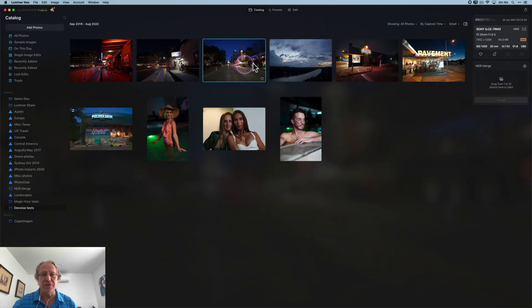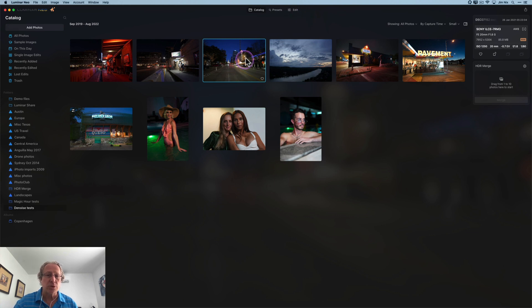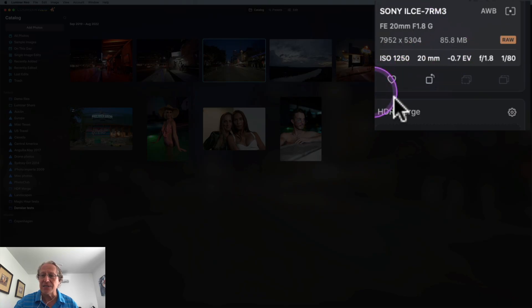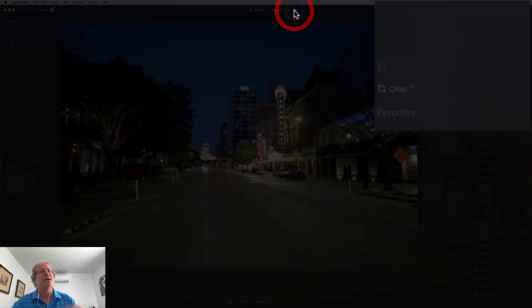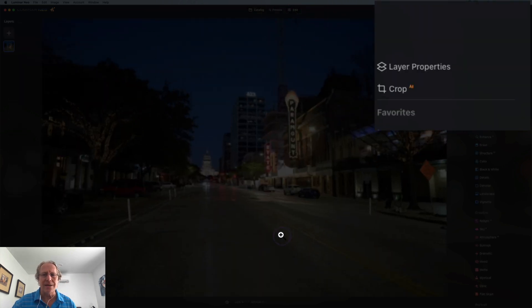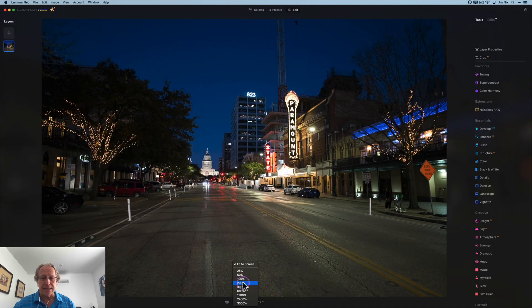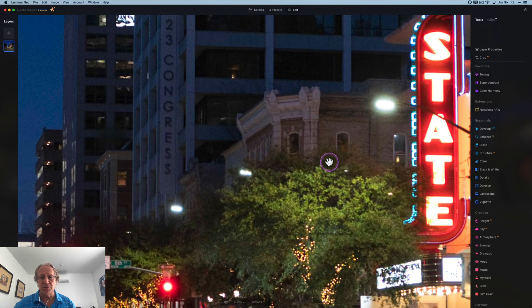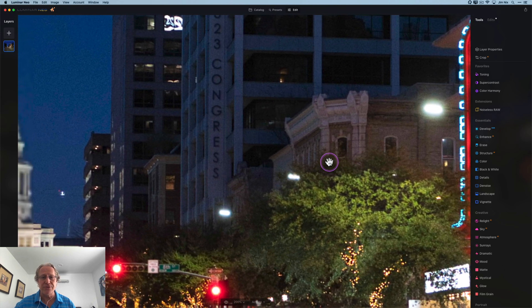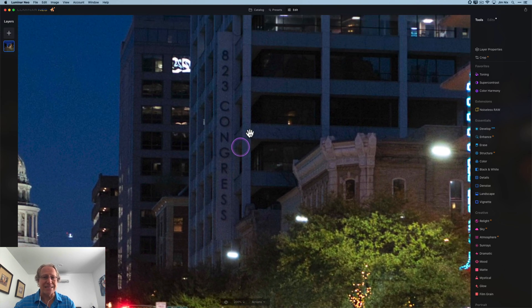I'm in Luminar Neo. I've got a few different photos. I'll bounce through these as quick as I can. This is a street scene. You can see it's ISO 1250, so a little bit of noise, not massively, but I'm going to bump up to about 200% and you can kind of see there's noise in the photo.